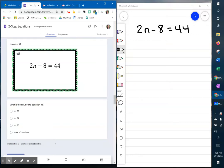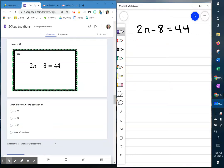To solve the equation 2n take away 8 equals 44, you first make your fence and highlight your variable.